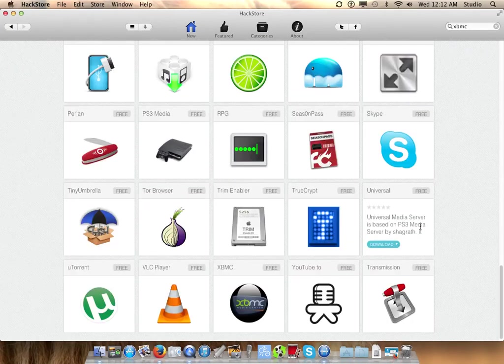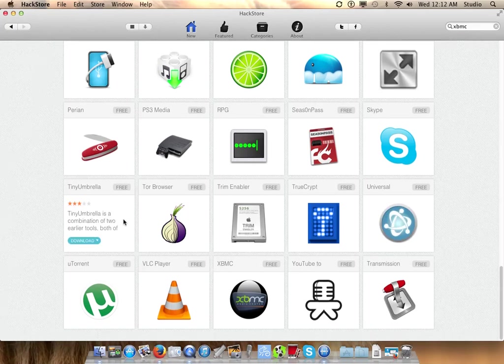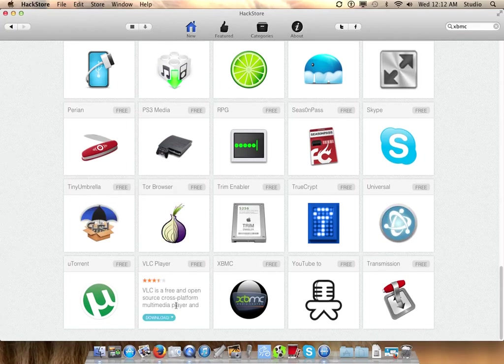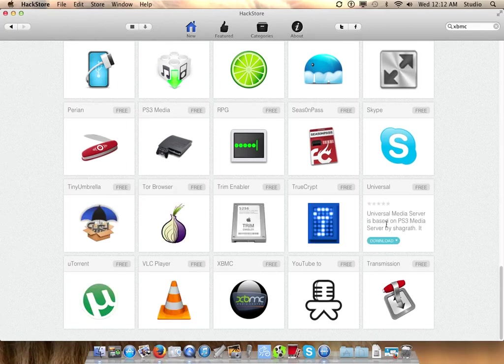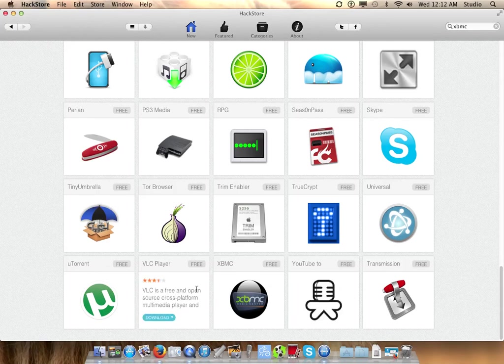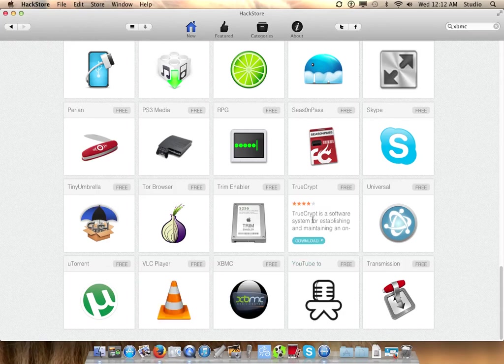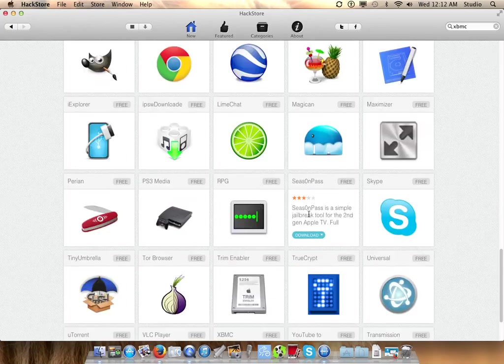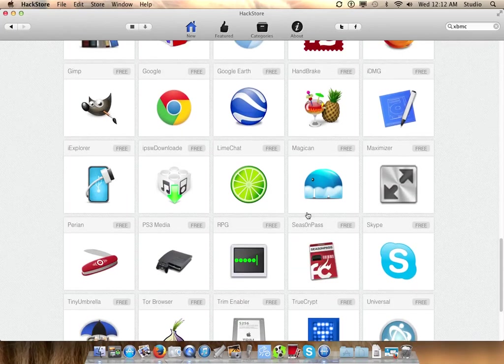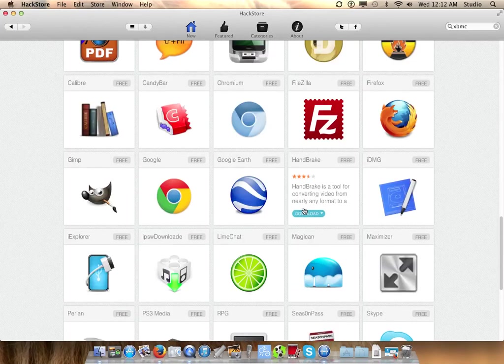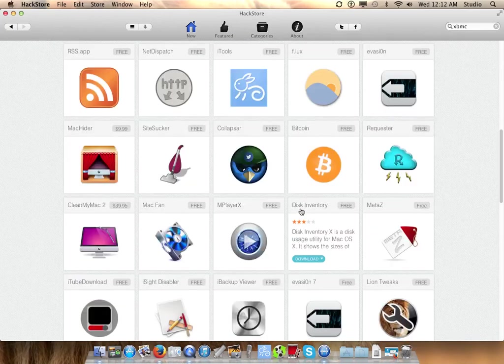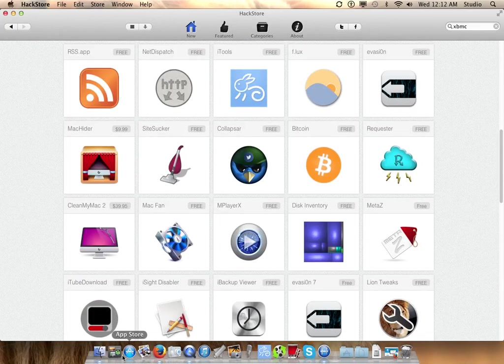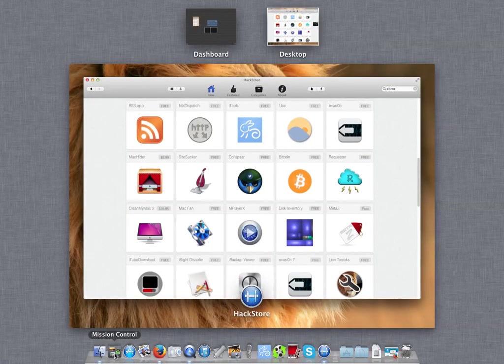And now the app is installed. You see VLC Player, uTorrent, and that's where I saw XBMC. There are lots of apps here that you can download, and of course you will find the apps in Mission Control.